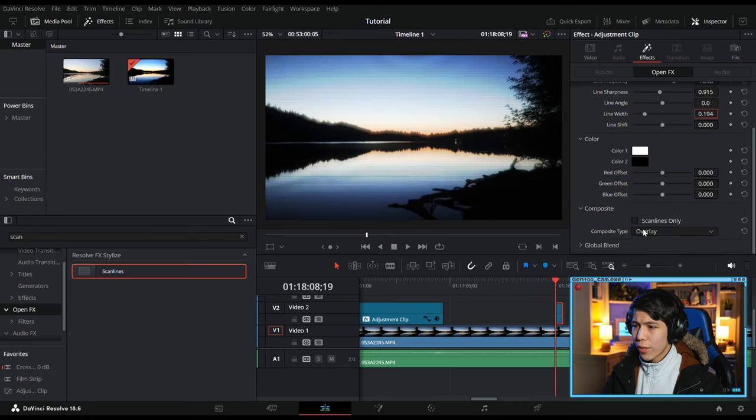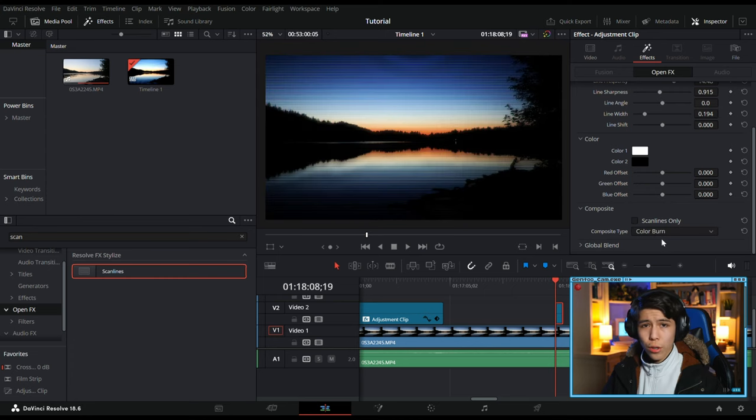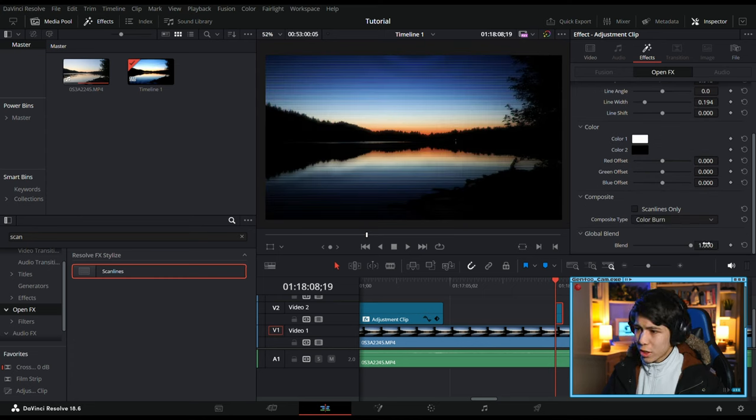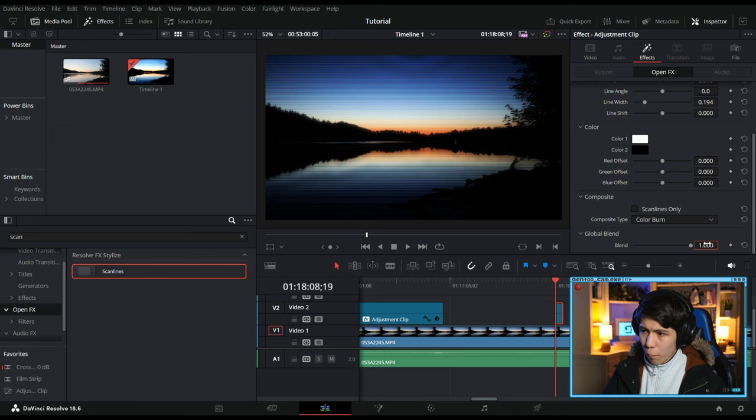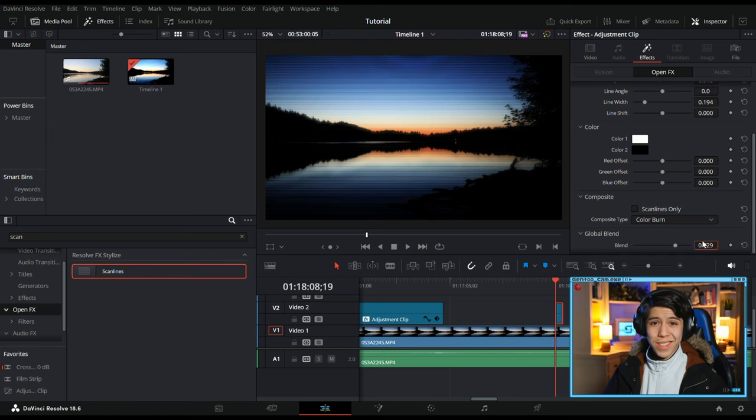Go down to Composite Type and go to Color Burn, and Global Blend down to 0.729, just like that.